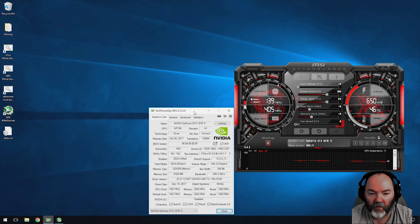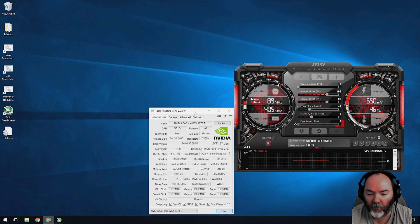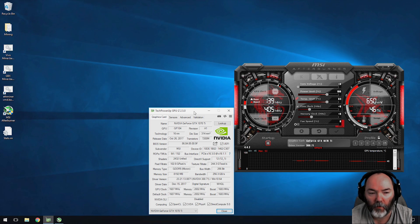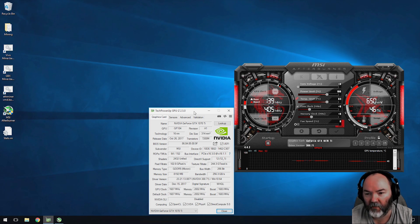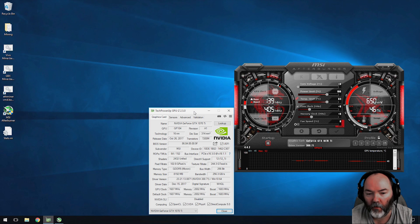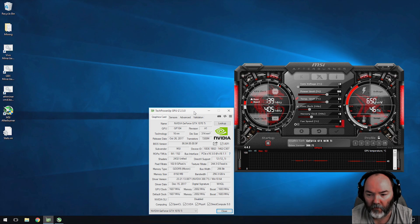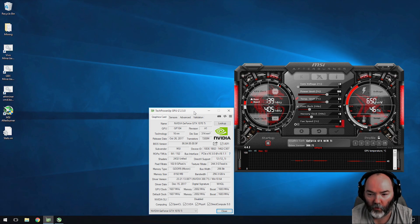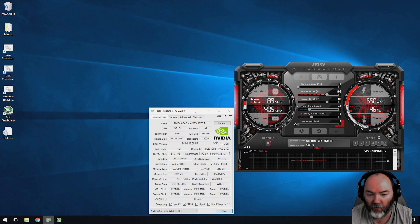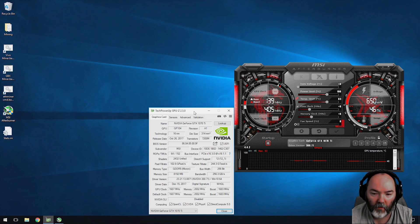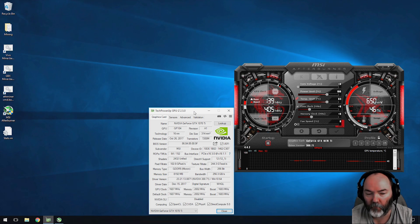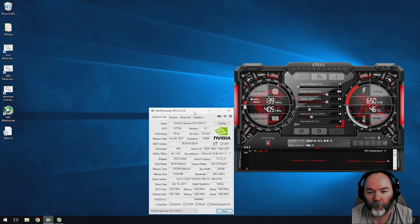I'm going to show you the hash rate using Etherminer to give you an example of what you can get out of this card, the power consumption, and what overclock settings will achieve that. I'll give you an idea over five profiles of what clock settings you can use, what hash rate you'll get.